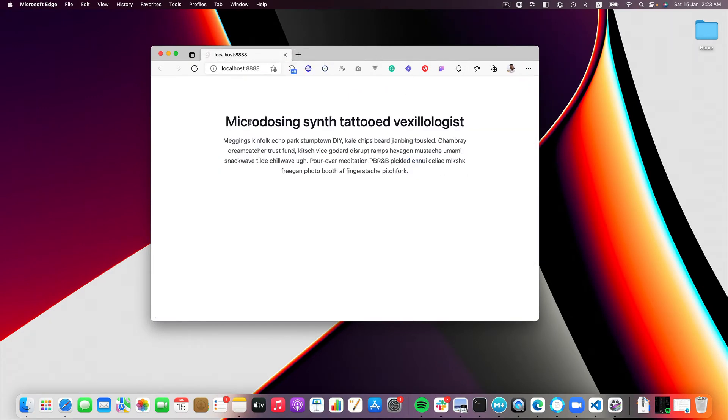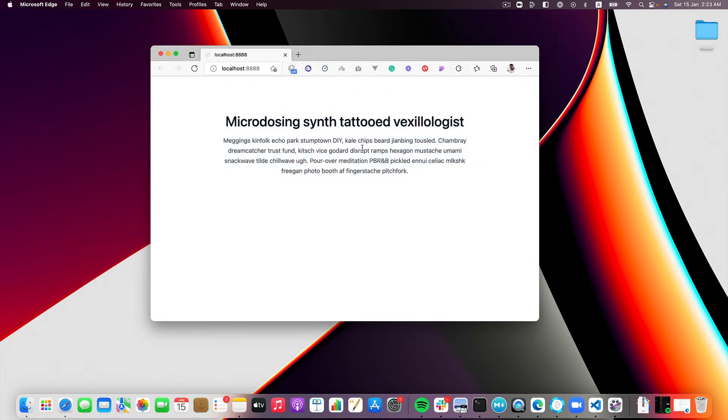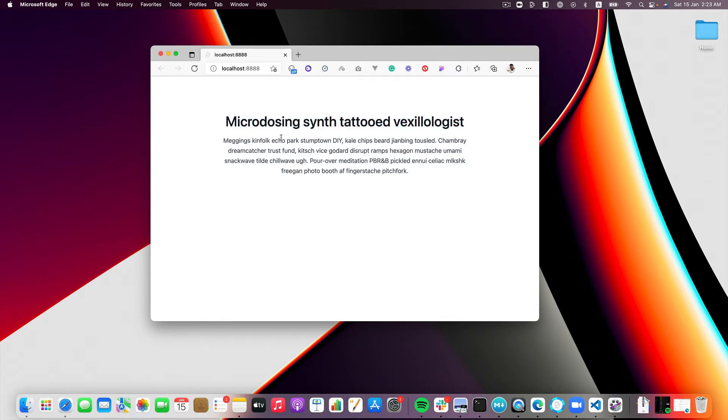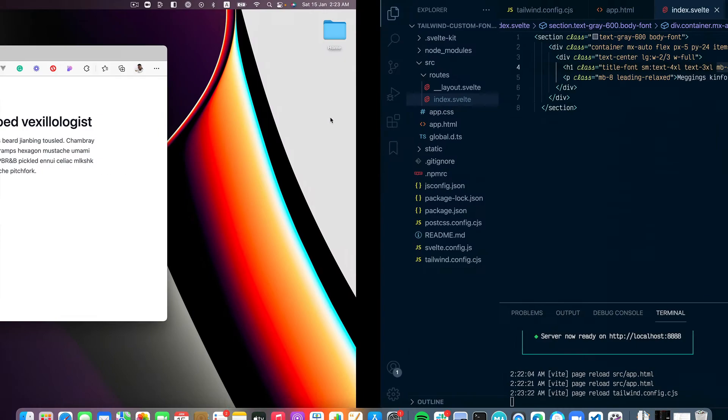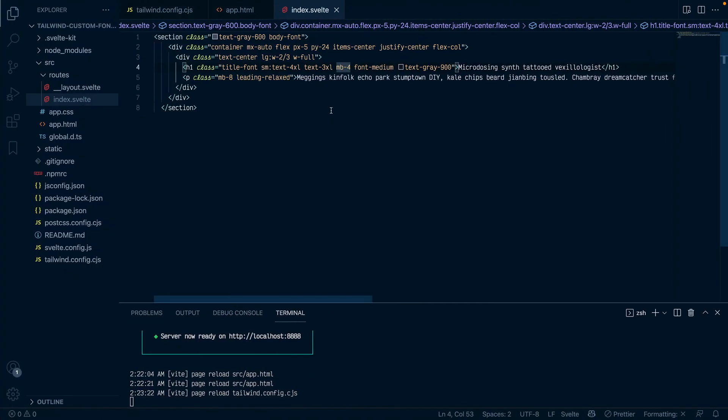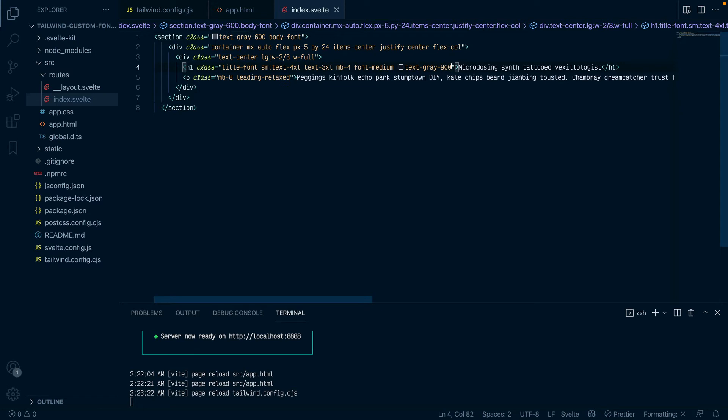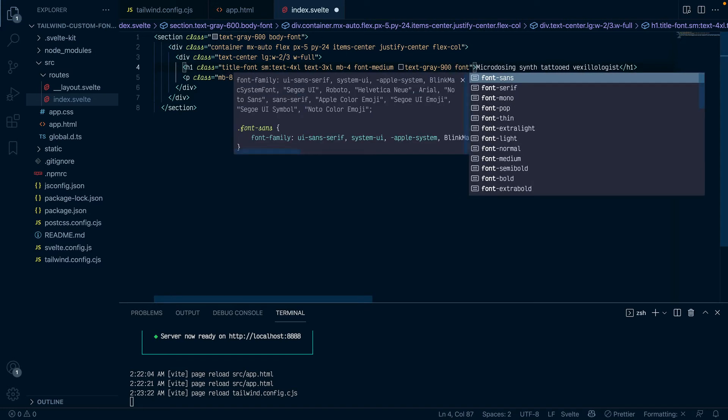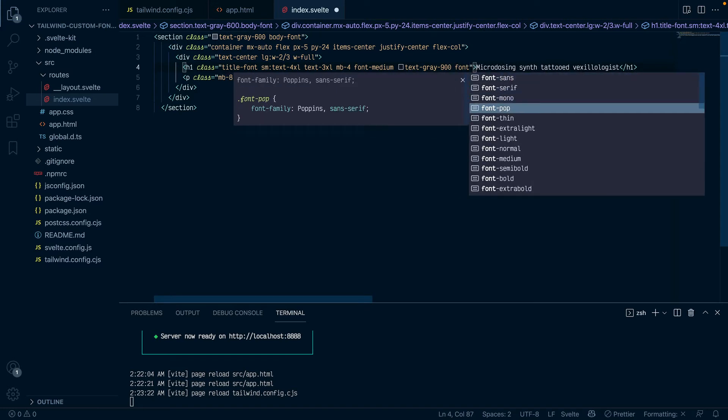So I'll come back to index.svelte and at the moment this is Tailwind custom font. I've not done anything to it, so let me add the font class, the pop font class to this header just so that we see whether it works.